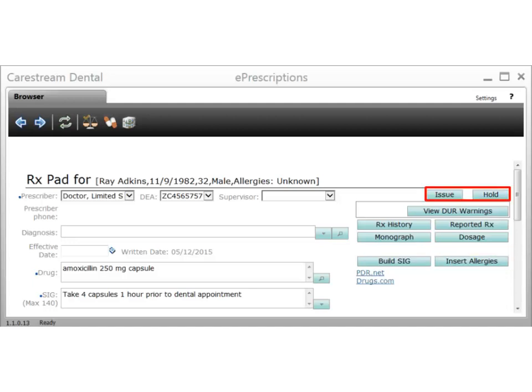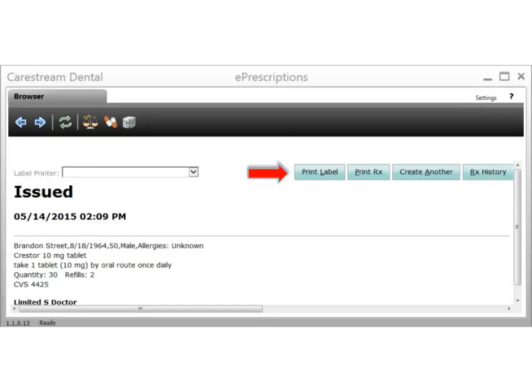When the prescription is complete, click Issue to issue it or click Hold to place it on hold for authorization and issuance later. Once the prescription is issued, a confirmation screen is displayed enabling you to print a label, print the prescription, create another prescription, and view the patient's prescription history.